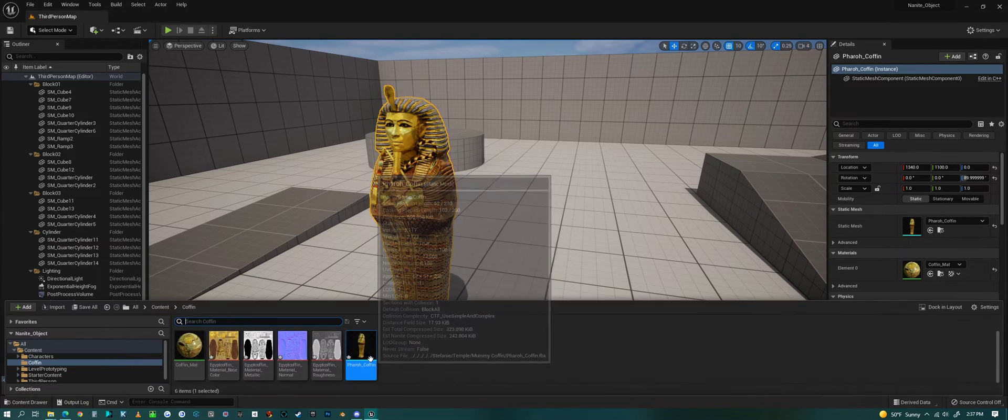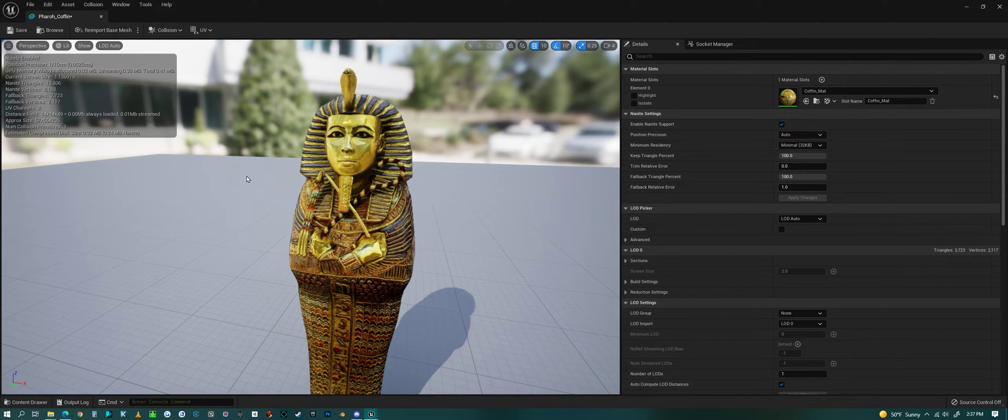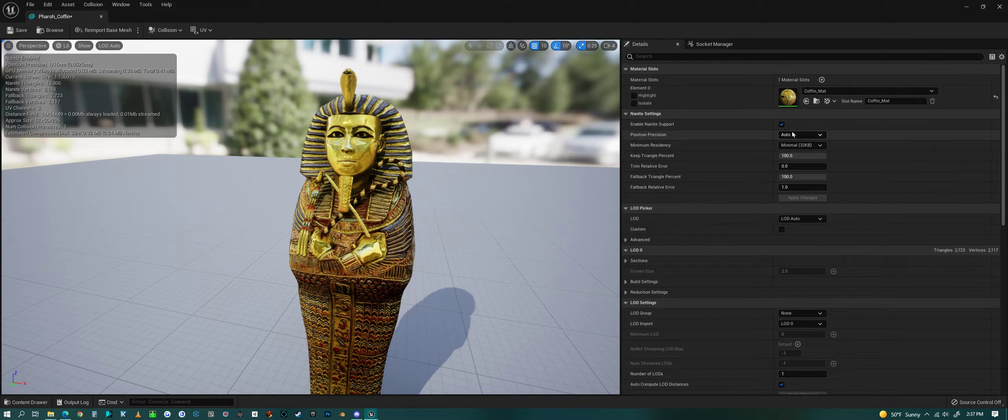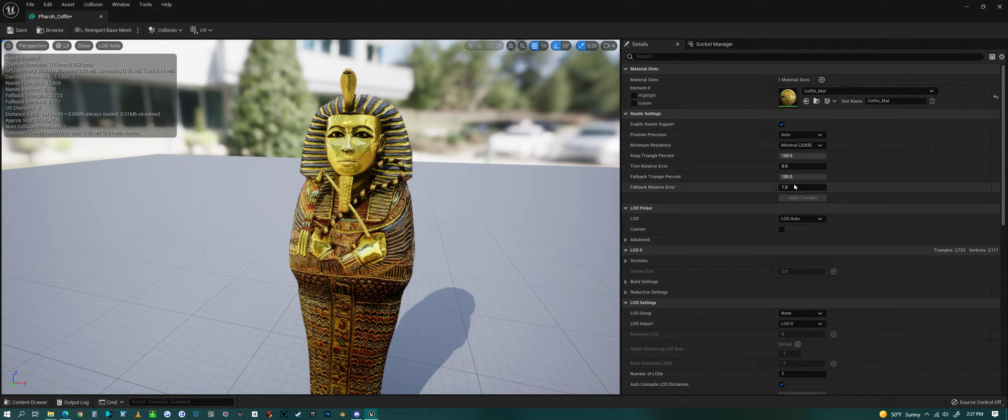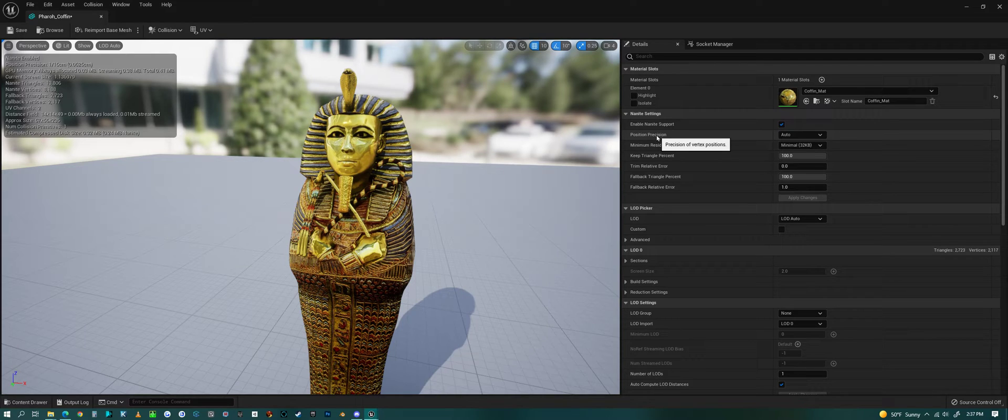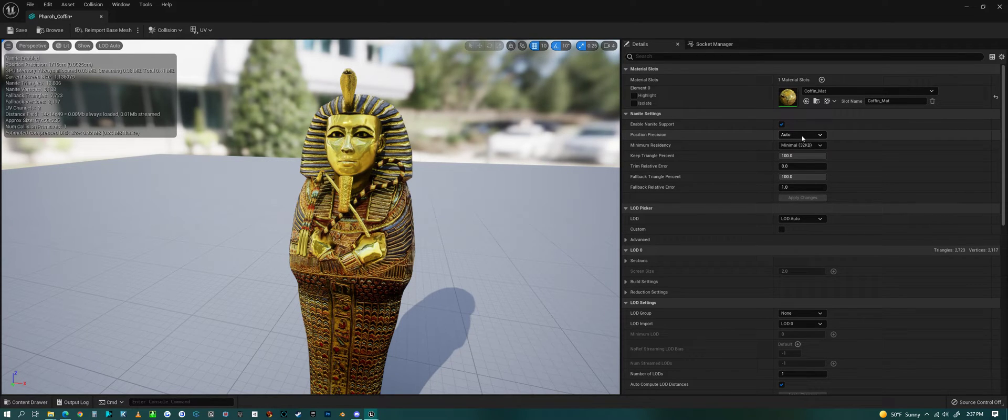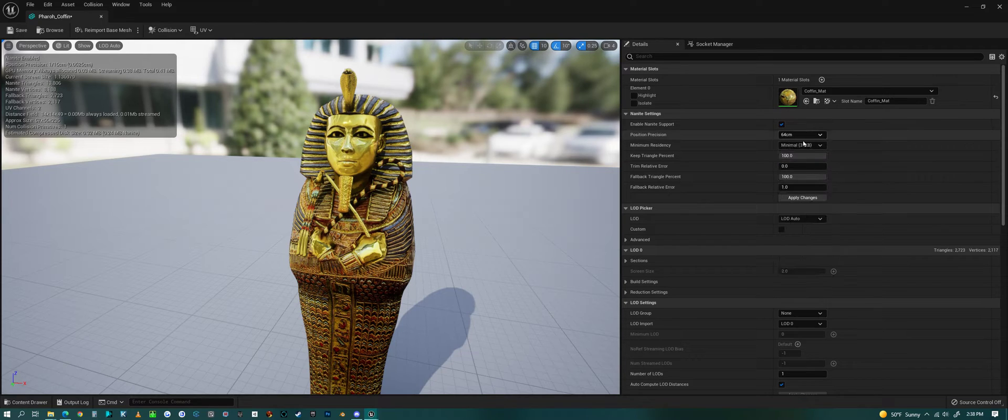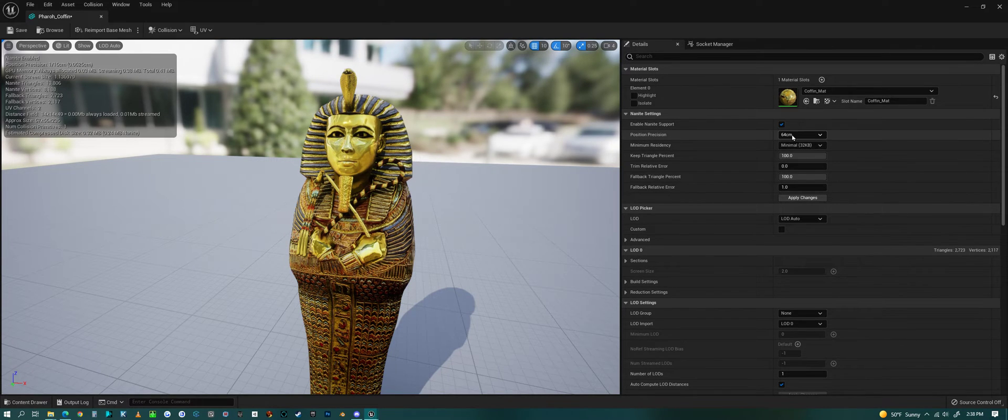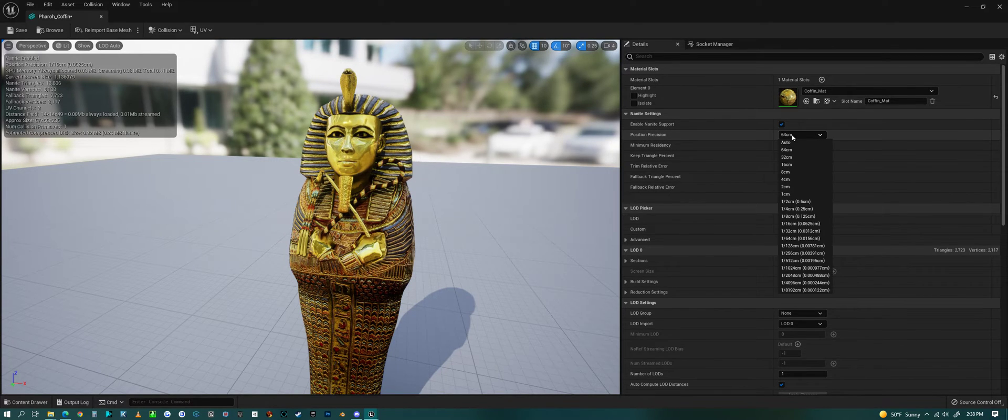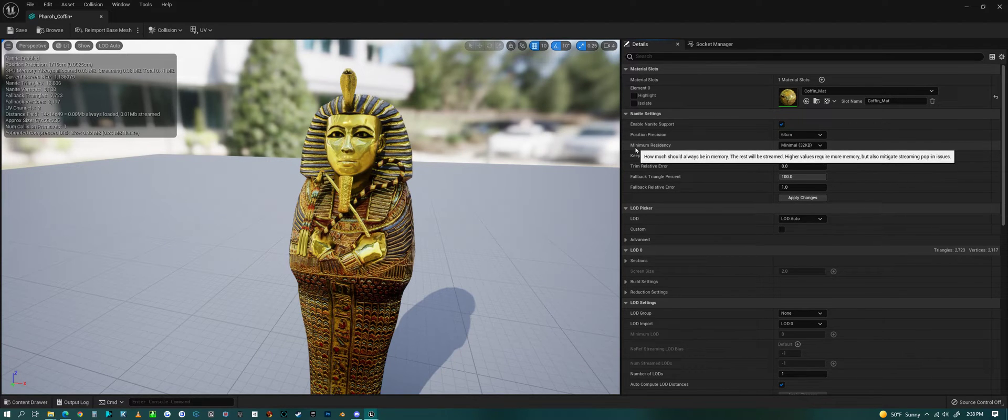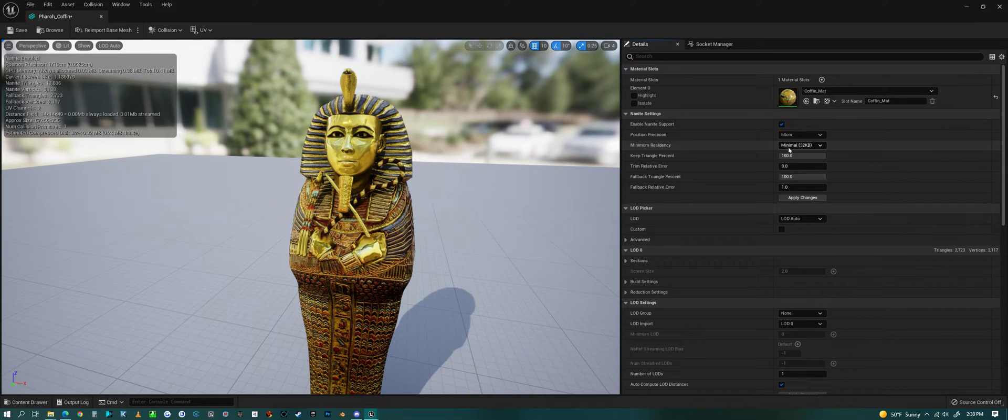If we open up the object again and look at it in its object window on the right, we have a bunch of options here. This position precision has to do with the positions of each vertex. This is saying how precise do you want your proxy to be. Let's just do the biggest number and try that.